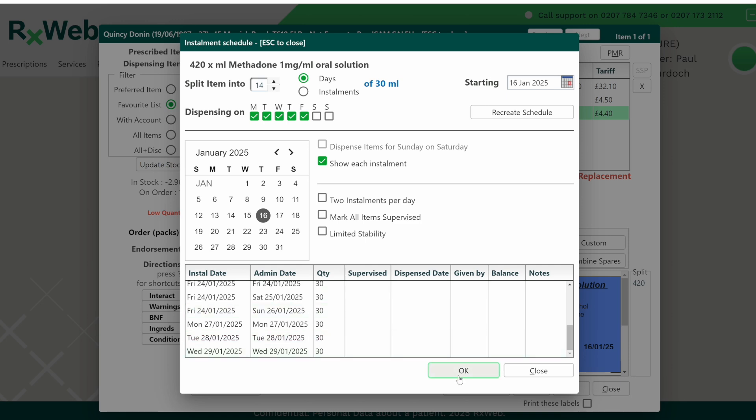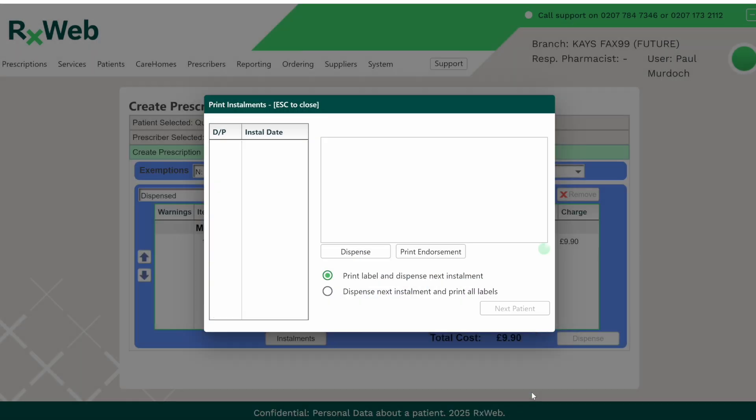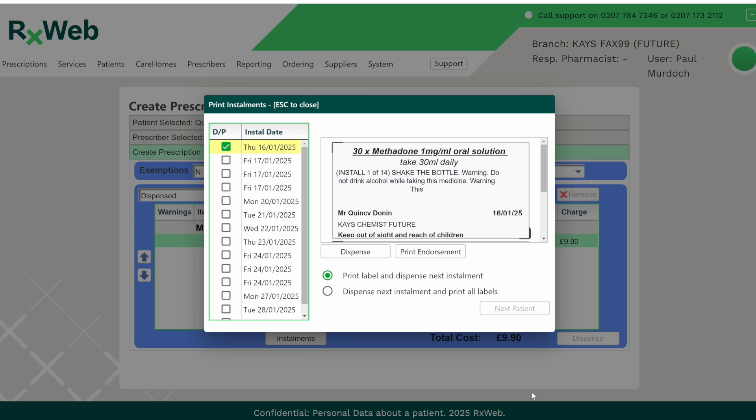When you're happy, click on the OK button at the bottom and then click on the finish button. You can now see all of your installments in the grid on the left hand side. The top installment is today's and that will be dispensed when we press the dispense button.